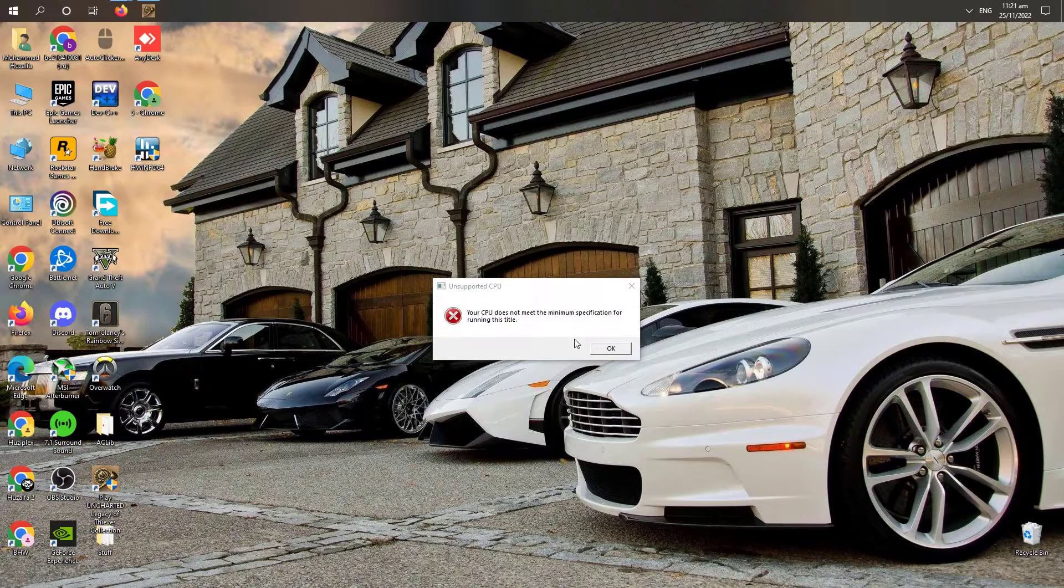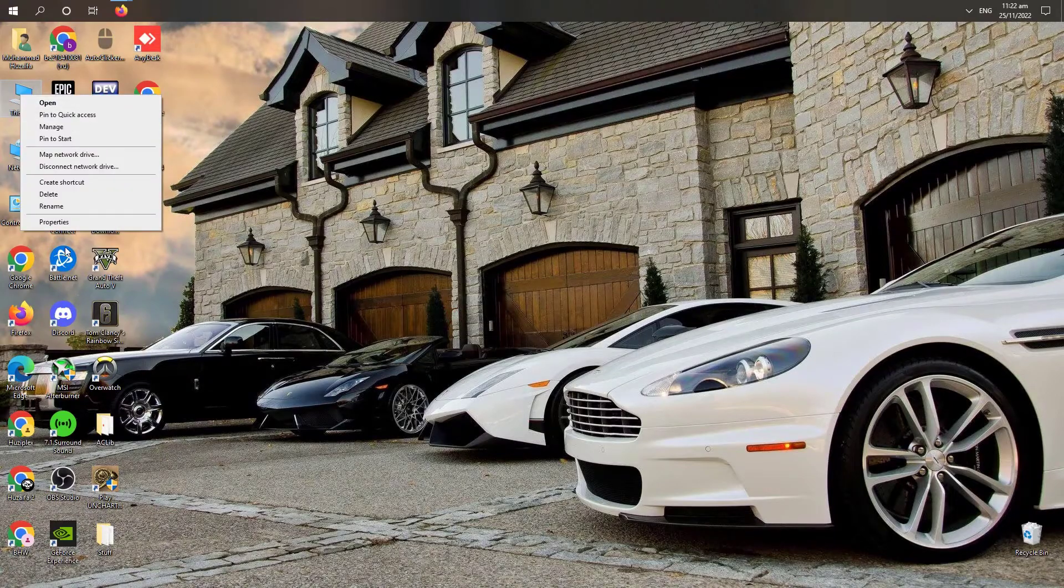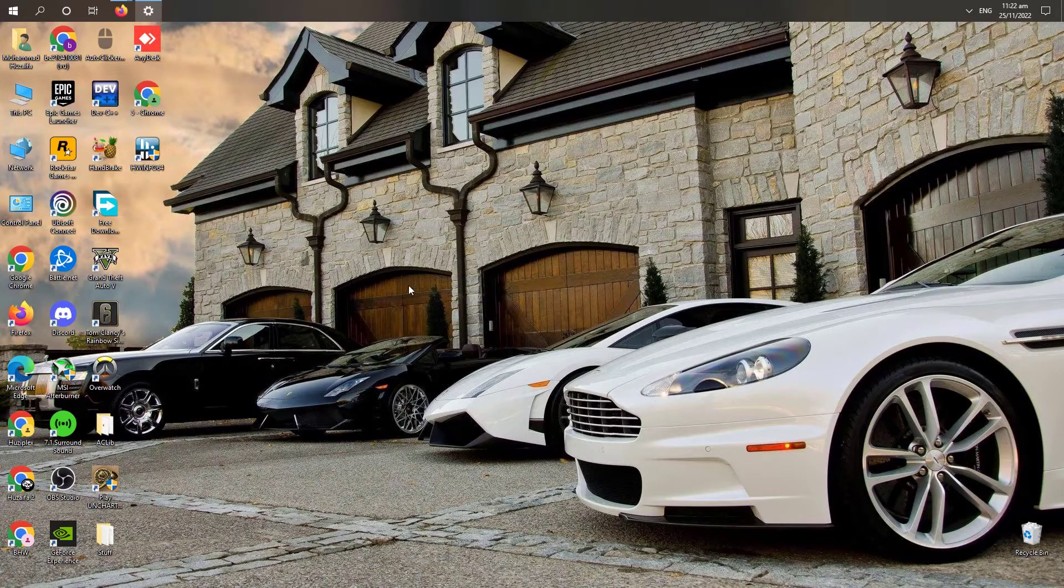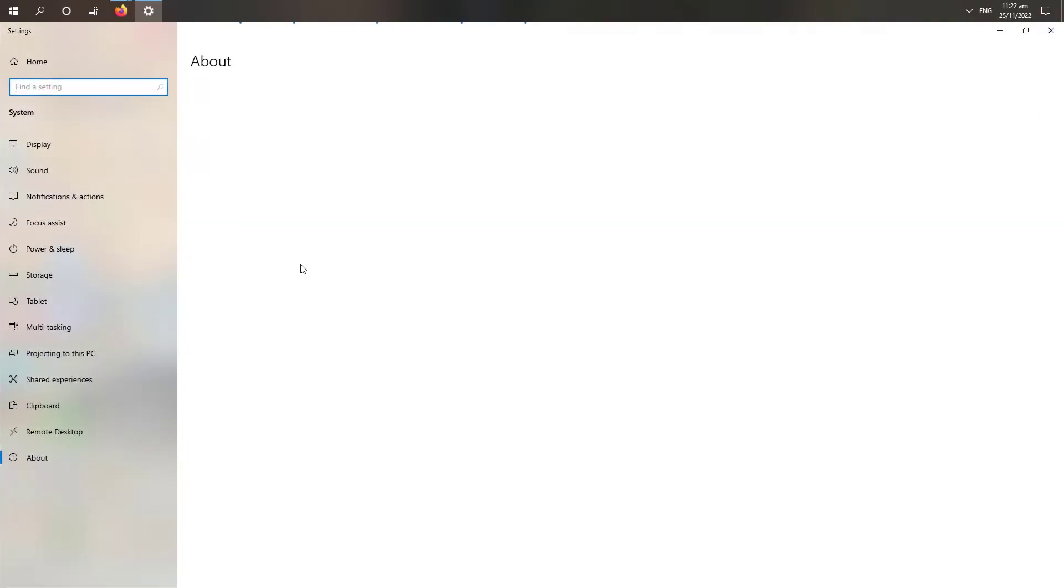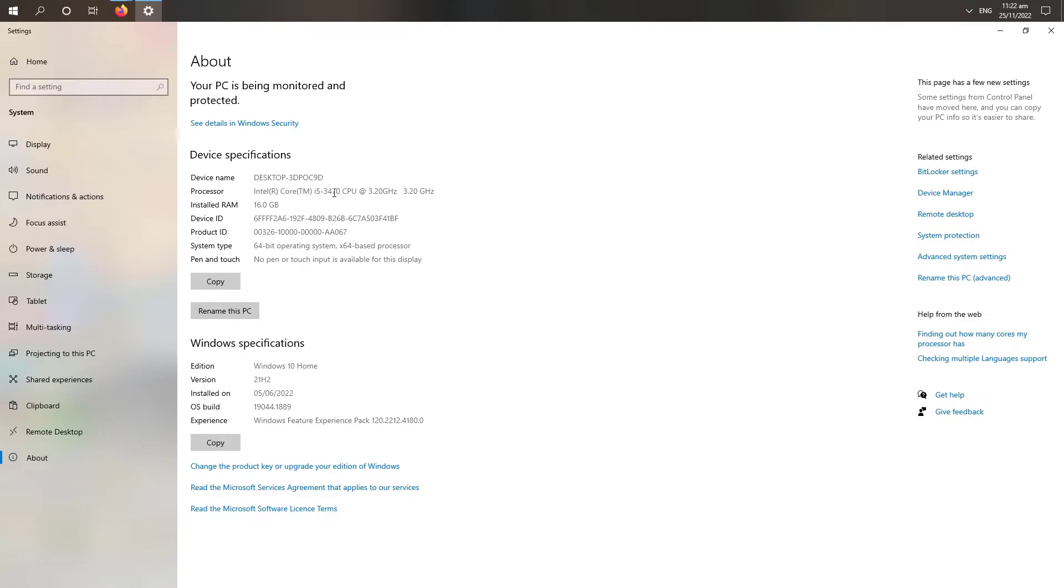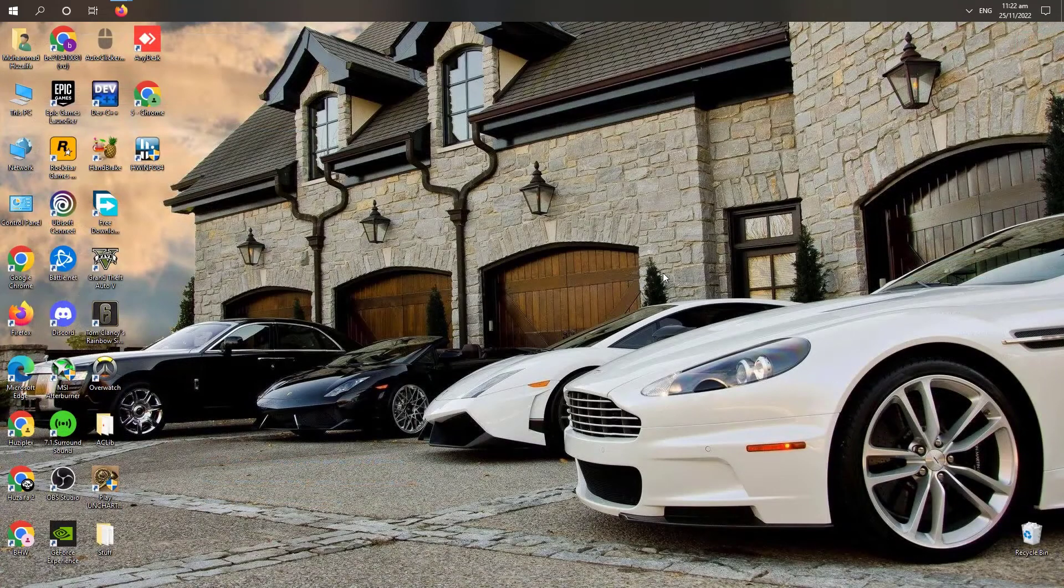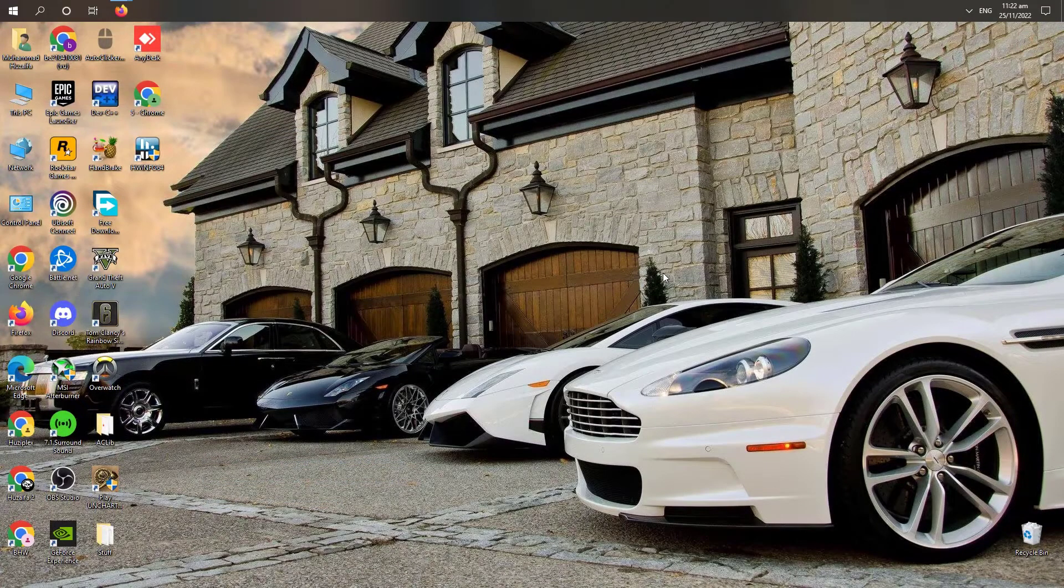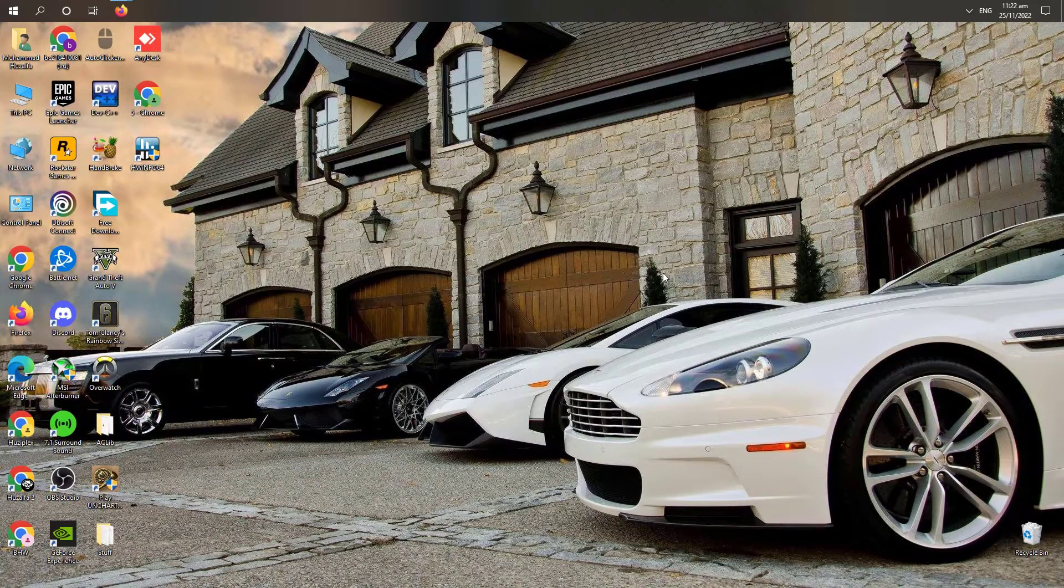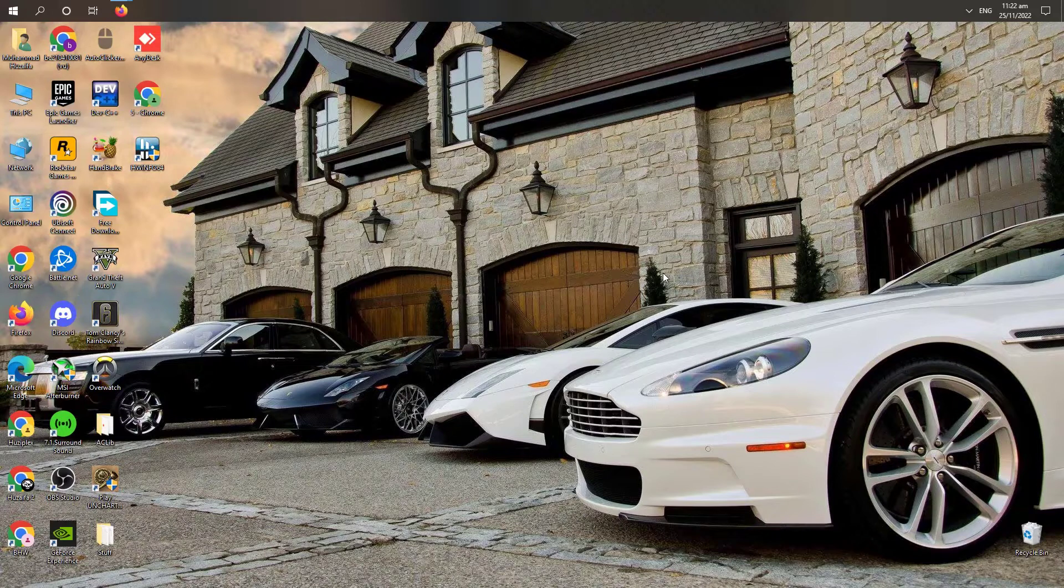It is saying that my CPU does not meet the minimum requirements to run this game as my processor is an i5 third generation and this game requires processors above third generation. So I have a fix for you to run this game.